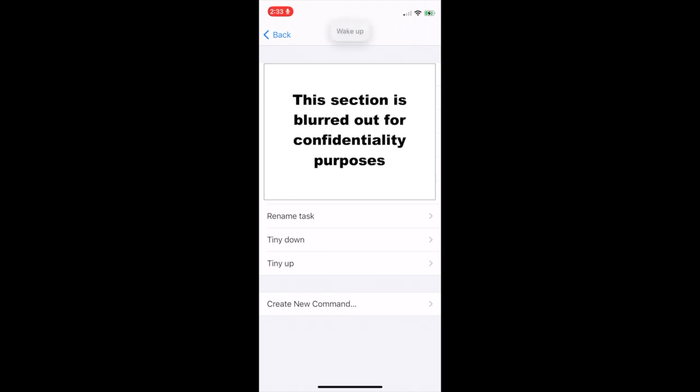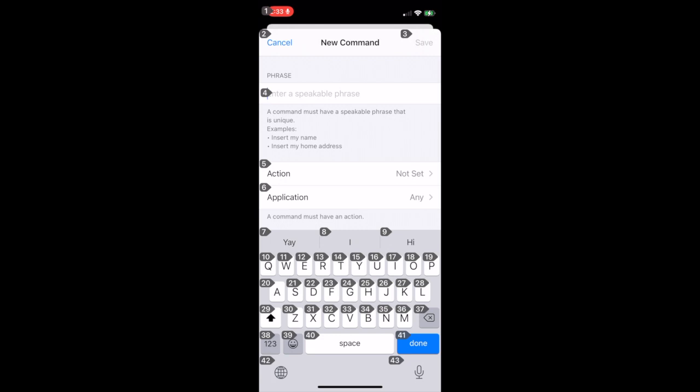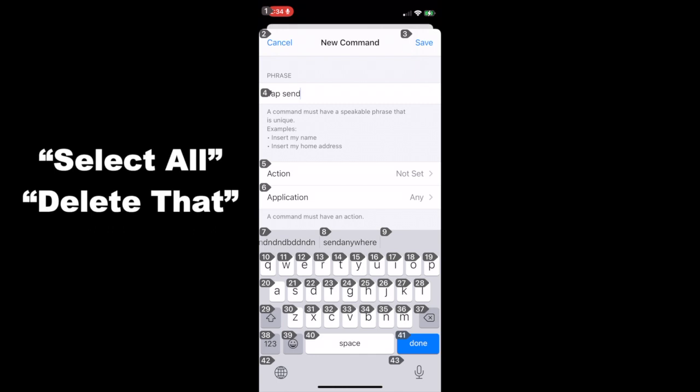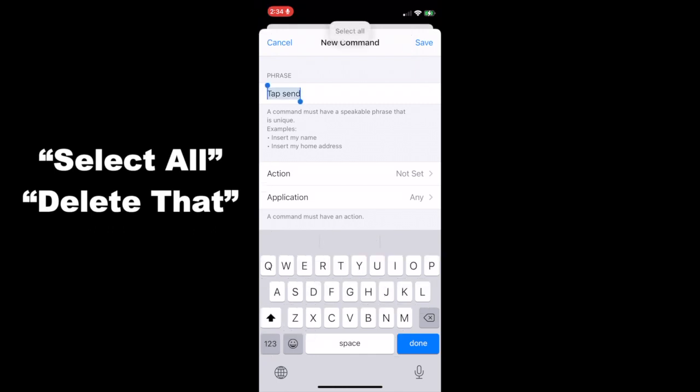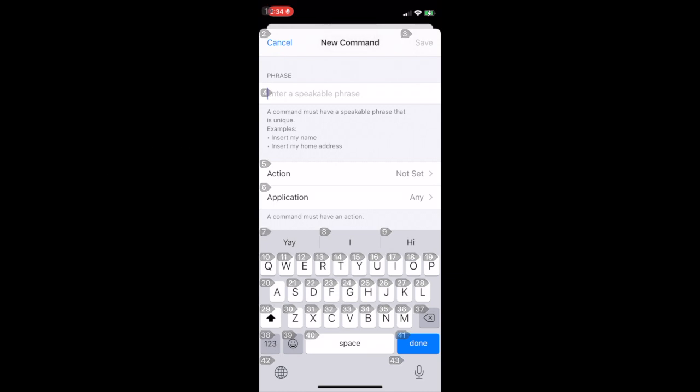Wake up. Tap 12. Tap send. Go to sleep. Although we have typed in tap send, we suggest renaming the custom command with a different name specific to the app that you will be using. For example, tap send in Messenger. Wake up. Select all. Delete that. Tap send in Messenger. Go to sleep.